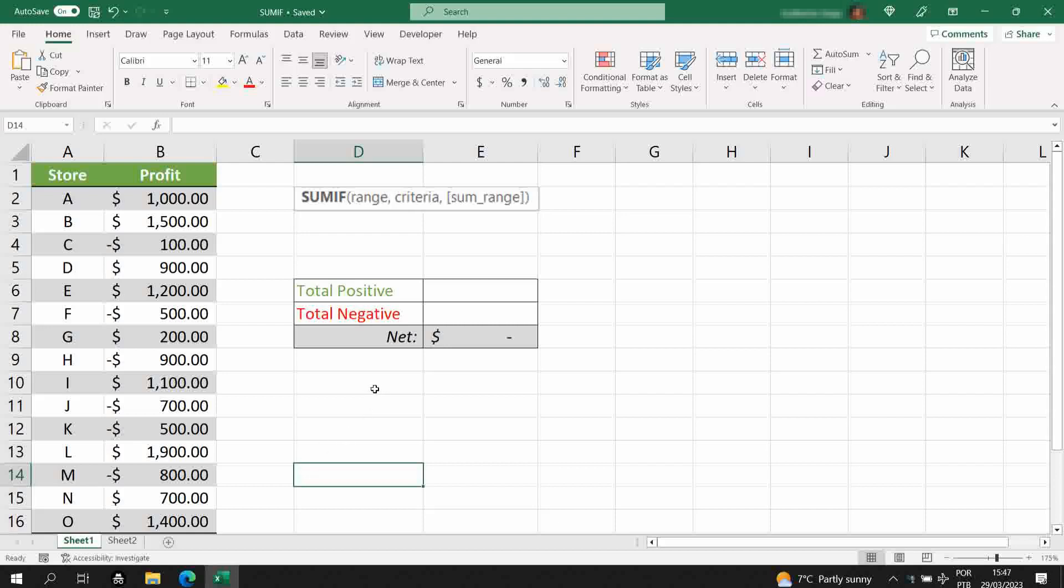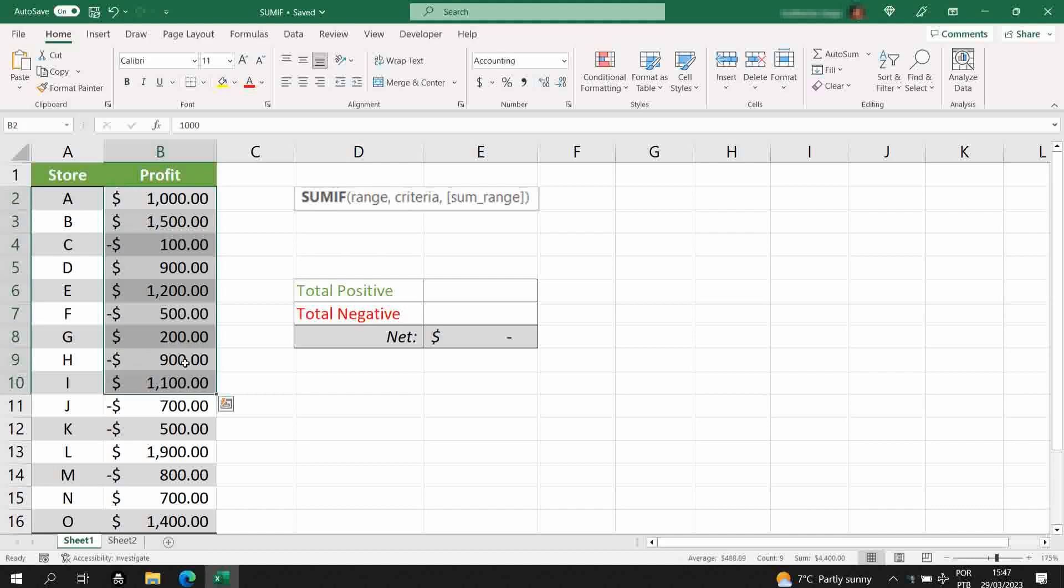Hello everyone, in today's video I'm going to show you how to use the SUMIF function in Excel. You need to use this formula when you want to sum the values of a range of cells according to a specific condition.